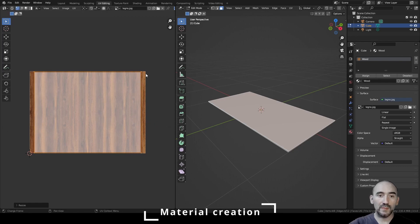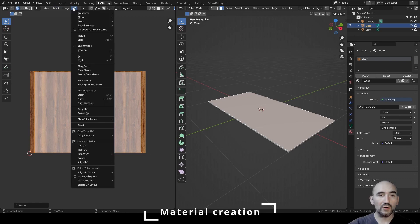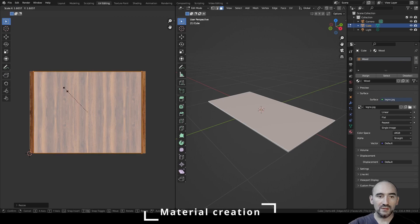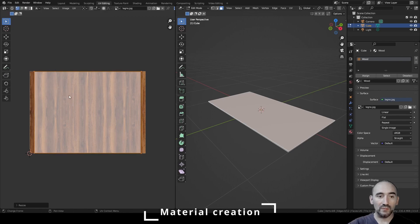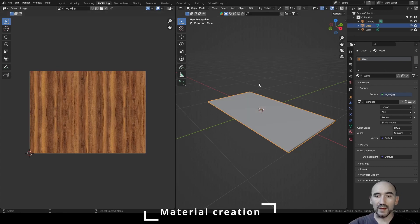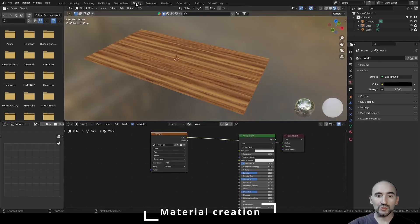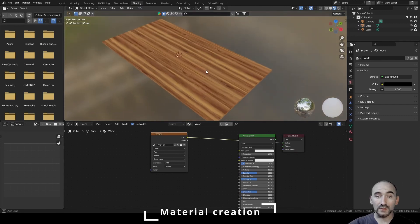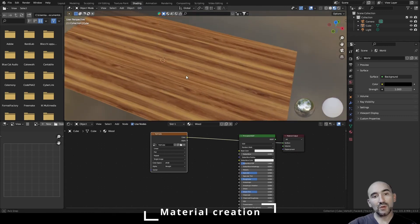If you want to scale along the boundary box of this image, go to UV Constraint to Image Bounds, press S Y to reach the limit of the bounding box, then S X for the X axis. Press Tab to exit, go to Shading — this is the result.